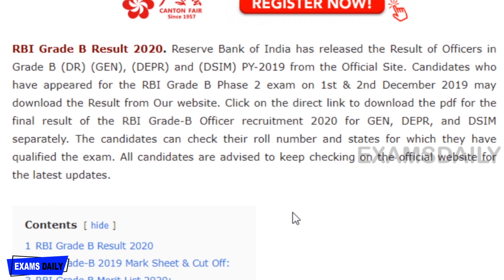You can download your results from our Exams Daily main portal. The direct link to download the PDF for the RBI Grade B result is provided in the description box below.